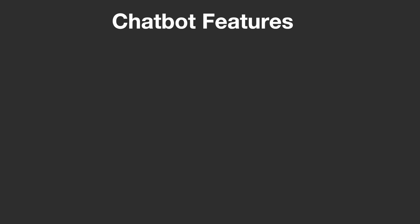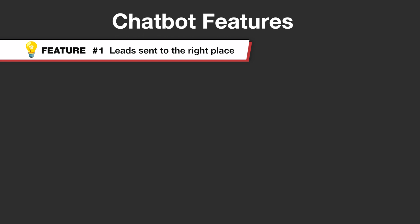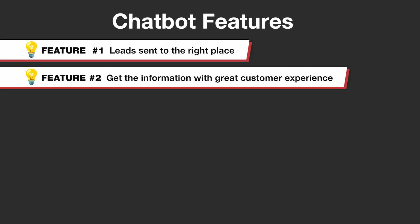All right, so what we want out of our chatbot is one, obviously we want our leads to come through and be sent to the right place. We want people to get the information that they need and have a good customer experience. If they ask a question about an event, they should be told the information and also sent to the booking page. If they ask about consulting work, they should be given some information, but also funneled towards setting up an initial meeting.